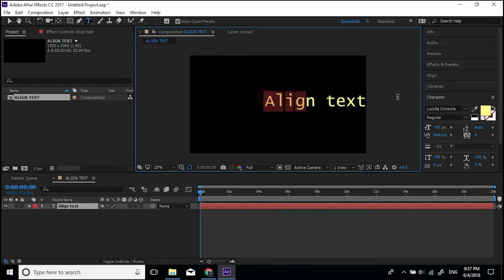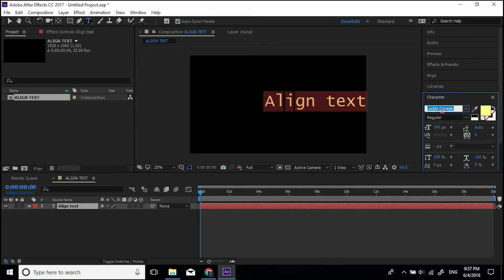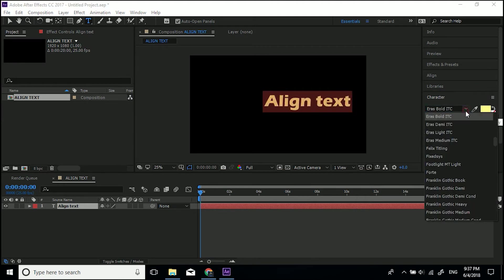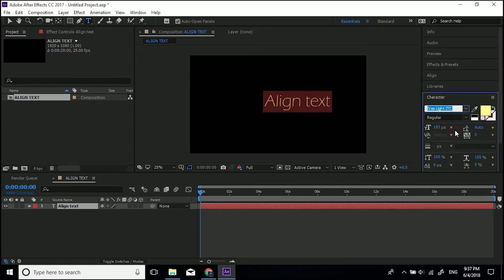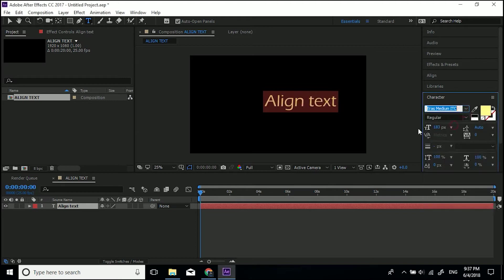What I'm going to do is very quickly change to a nicer font. I tend to use Eras. It's my go-to. It's a nice one I downloaded. Eras light, I think, or Eras medium.